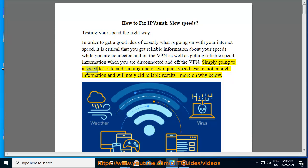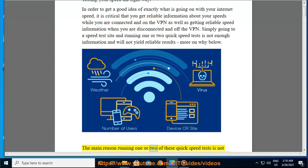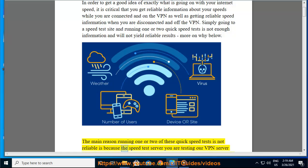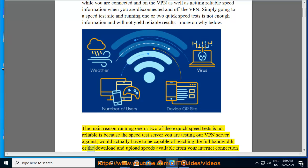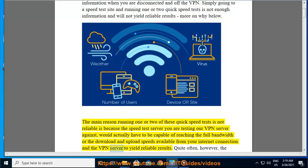Simply going to a speed test site and running one or two quick speed tests is not enough information and will not yield reliable results. The main reason running one or two of these quick speed tests is not reliable is because the speed test server you are testing your VPN server against would actually have to be capable of reaching the full bandwidth — the download and upload speeds available from your internet connection and the VPN server — to yield reliable results.